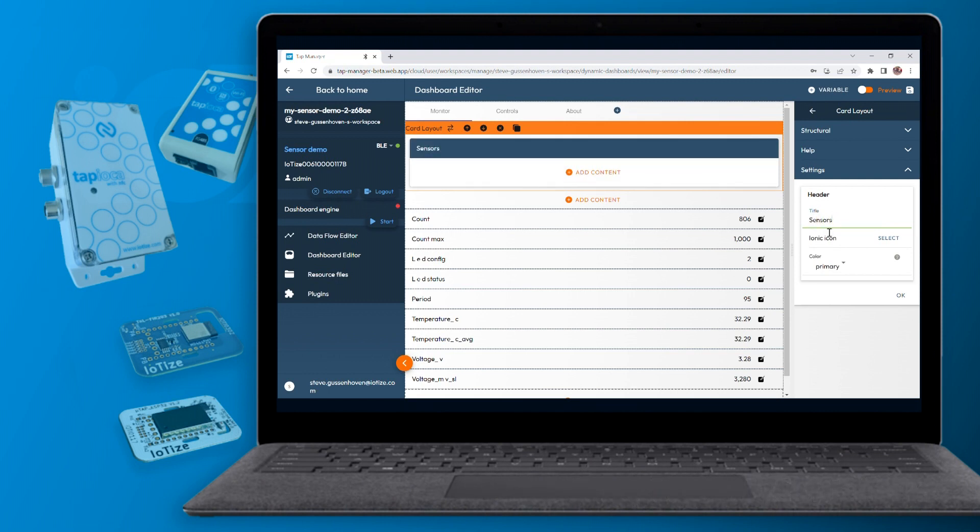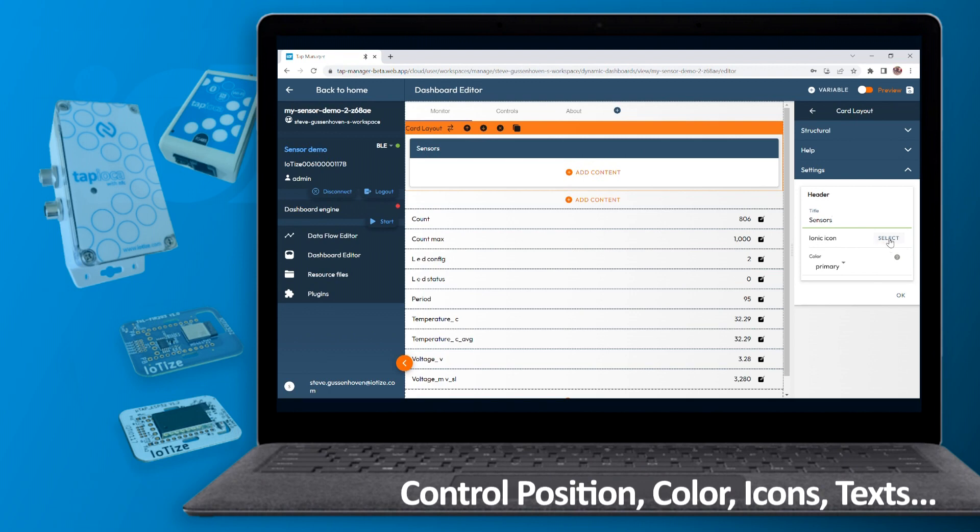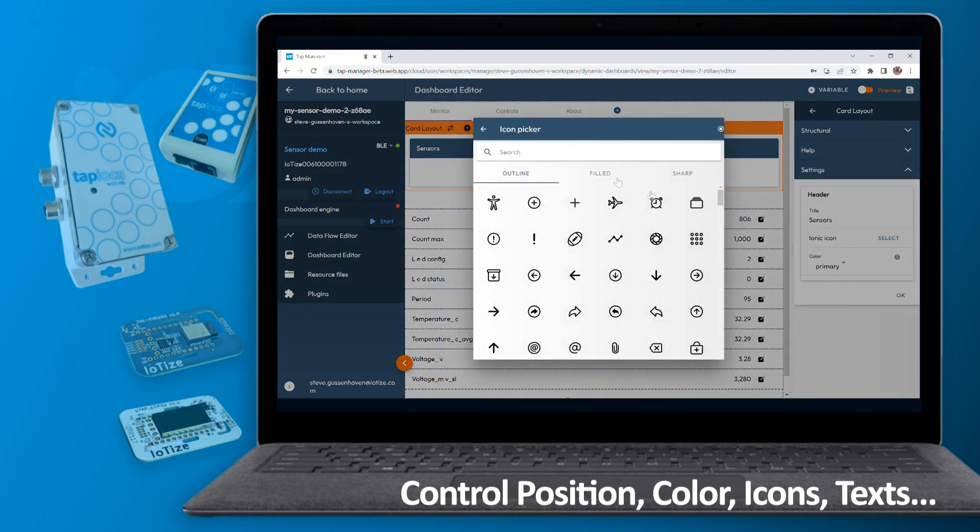The dashboard editor provides easy control of positioning and personalization of titles, text, icons, colors, and more.